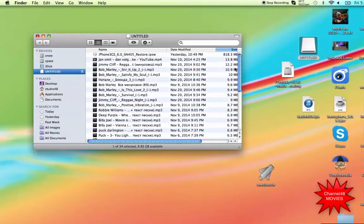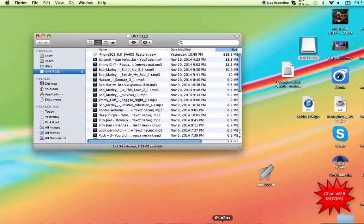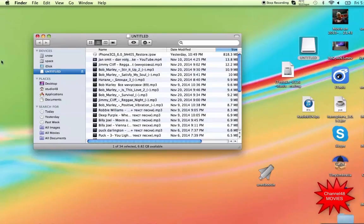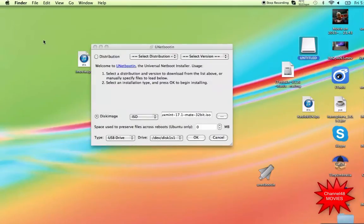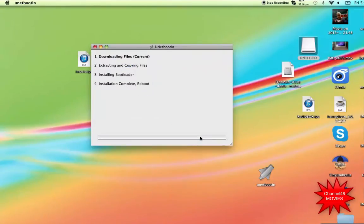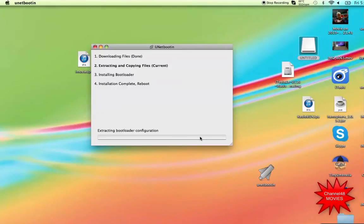So in fact, we can remove everything. So we go back to unetbootin and we just hit OK. So it will now create a bootable USB stick for us.